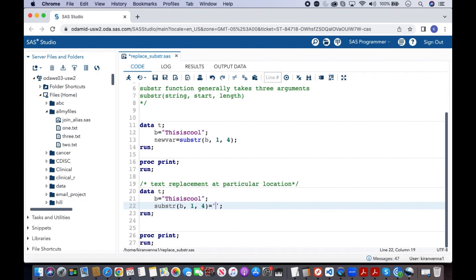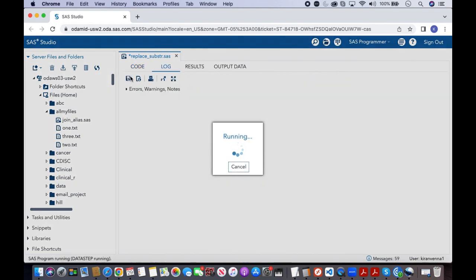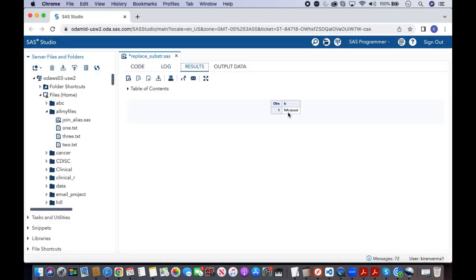But what happens if I give a text which is smaller? For example, here I make it 'NA'. Now let us quickly try to run this and then I will try to explain what is probably happening there.